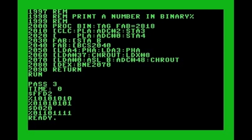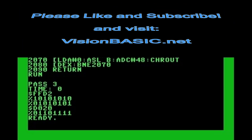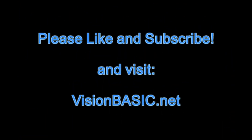I'd like to thank you all for watching — that wraps up this episode of Vision Basic. Please like, share, and subscribe for more similar content, and make sure to visit visionbasic.net.